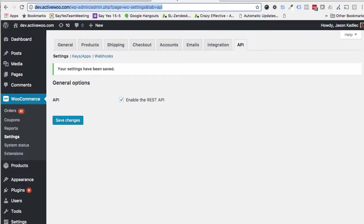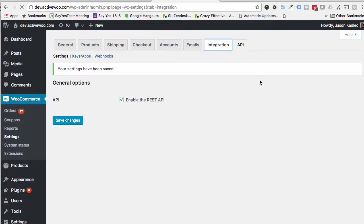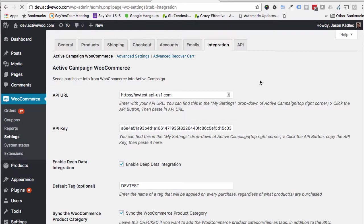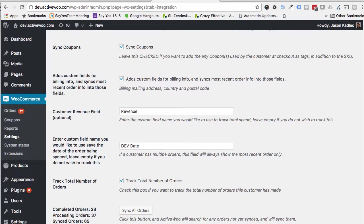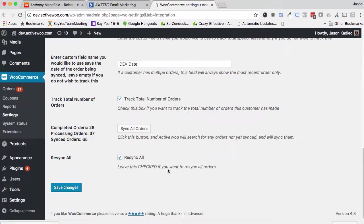Once that's all handled, come back over here and then click on your Integration tab. Check the Enable Deep Data Integration box and then you're going to want to click Save Changes.